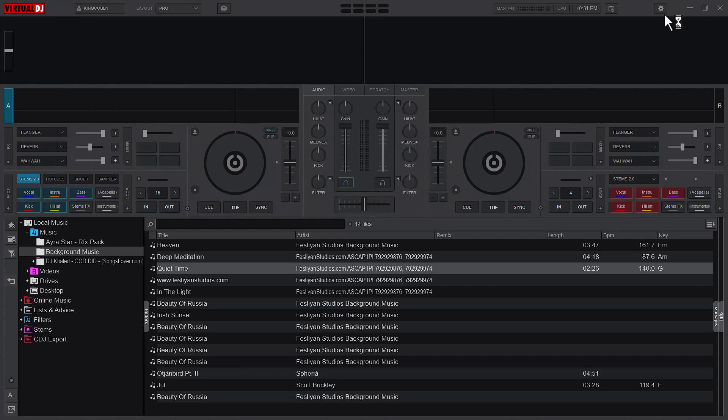Now there are a few settings in the settings area that you can also check out. Let's get into it.